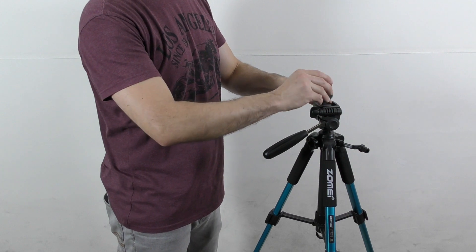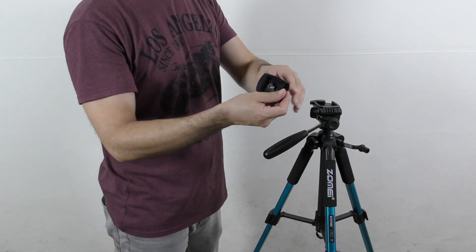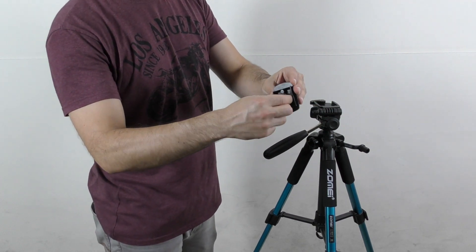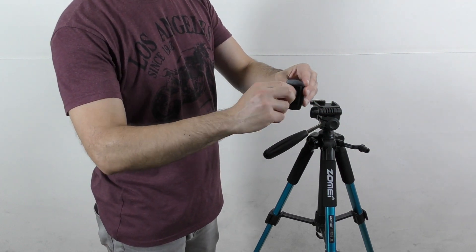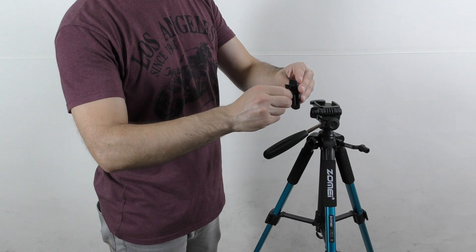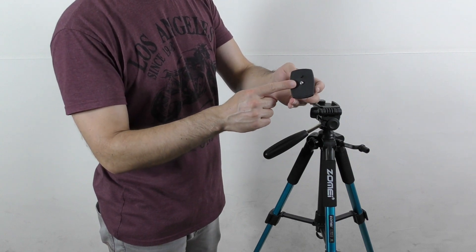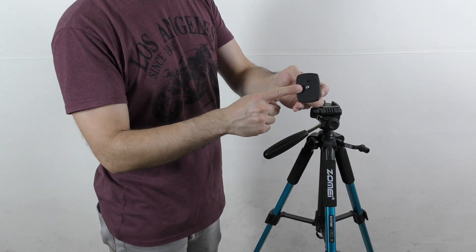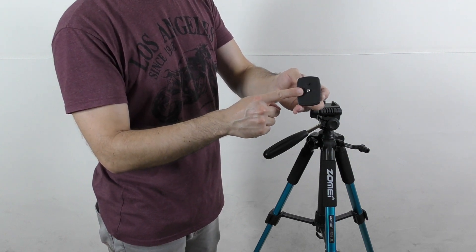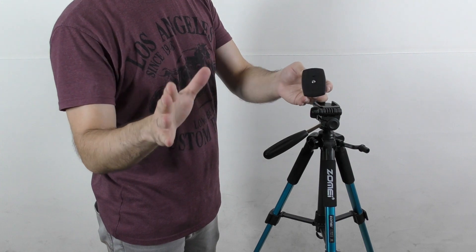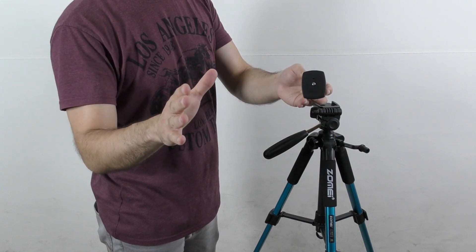You need to release this quick release plate and attach it using this standard mounting screw. Once again, I learned that this detail isn't mentioned anywhere. I'm quite sure that this is a 3/8 inch screw, but keep in mind that you can always get an adapter for this screw to adjust it to different sizes.